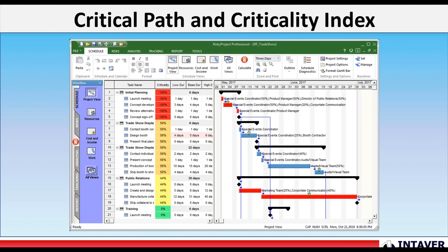Critical Path and Criticality Index. We can now calculate critical path, determine critical tasks, and calculate critical path metrics, both as part of deterministic calculations and Monte Carlo simulations. For example, the criticality index shows how many times the task was on the critical path during a Monte Carlo simulation.